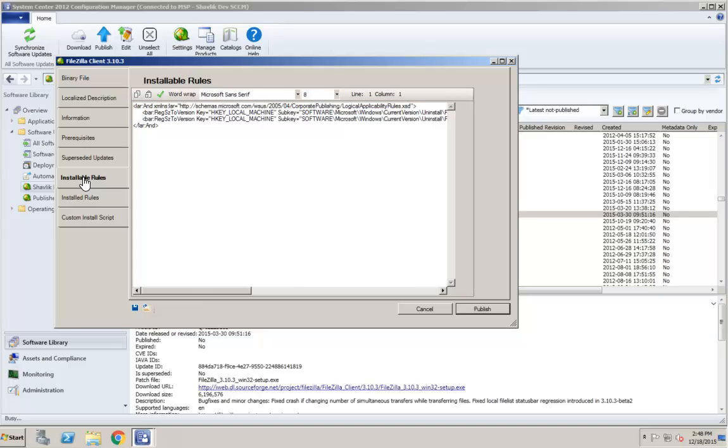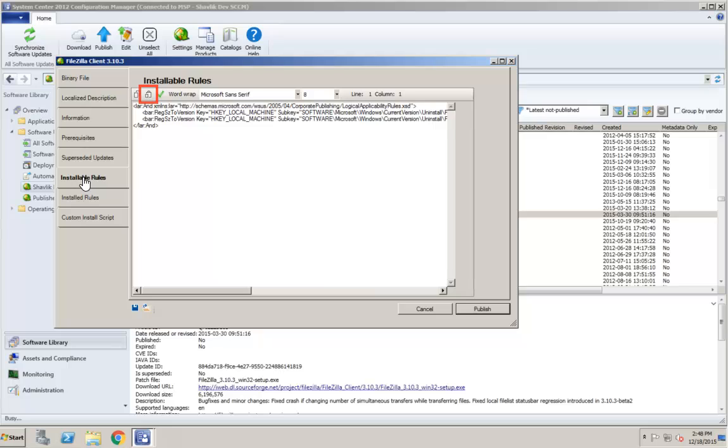Another option, however, is to use this button to copy the existing rules to your computer's clipboard. This enables you to use a more powerful external XML editor if you prefer. When you have finished with your edits, you can copy the edited rules from your external editor back to your clipboard and then use this button to paste the edited rules here. You can also check your edits to make sure the updated rules contain well-formed XML.